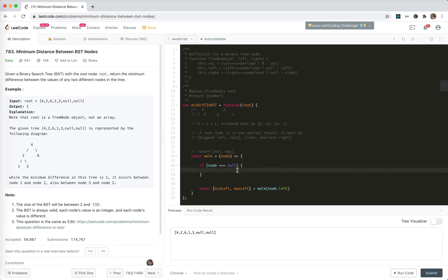If the node is null, then its minimum or maximum cannot be used — there are no values. So we return some invalid sentinel values. For the minimum, we return positive infinity; for the maximum, we return negative infinity. This is for consistency since we're computing differences.